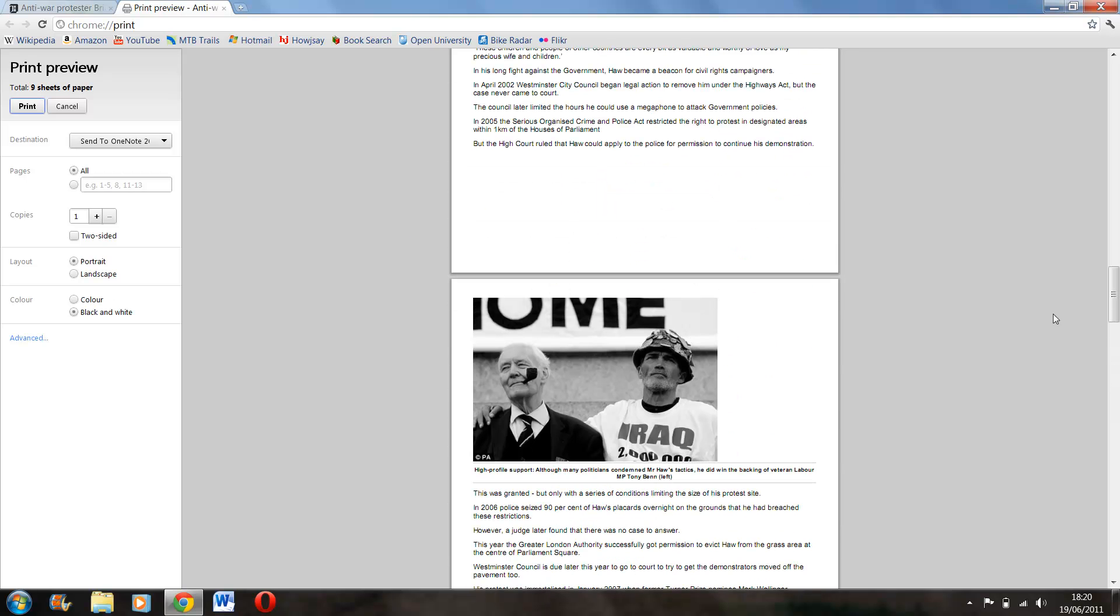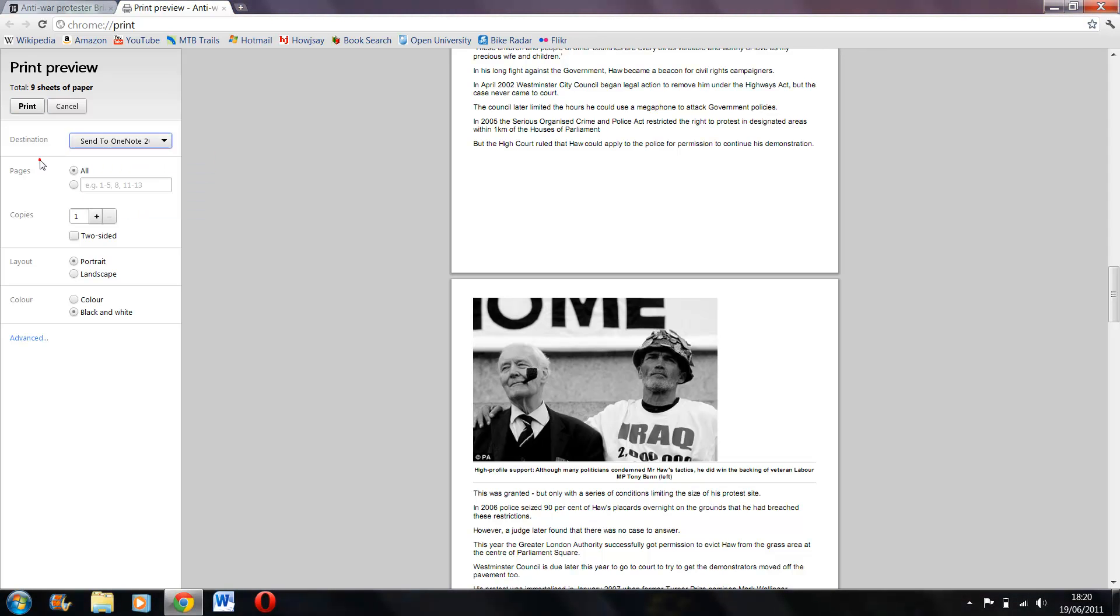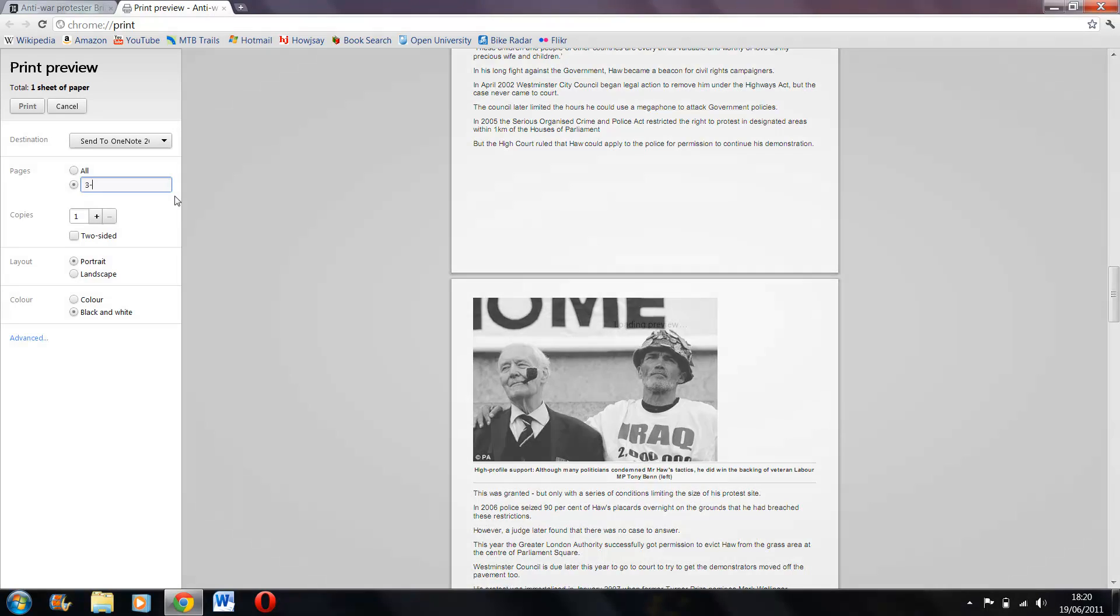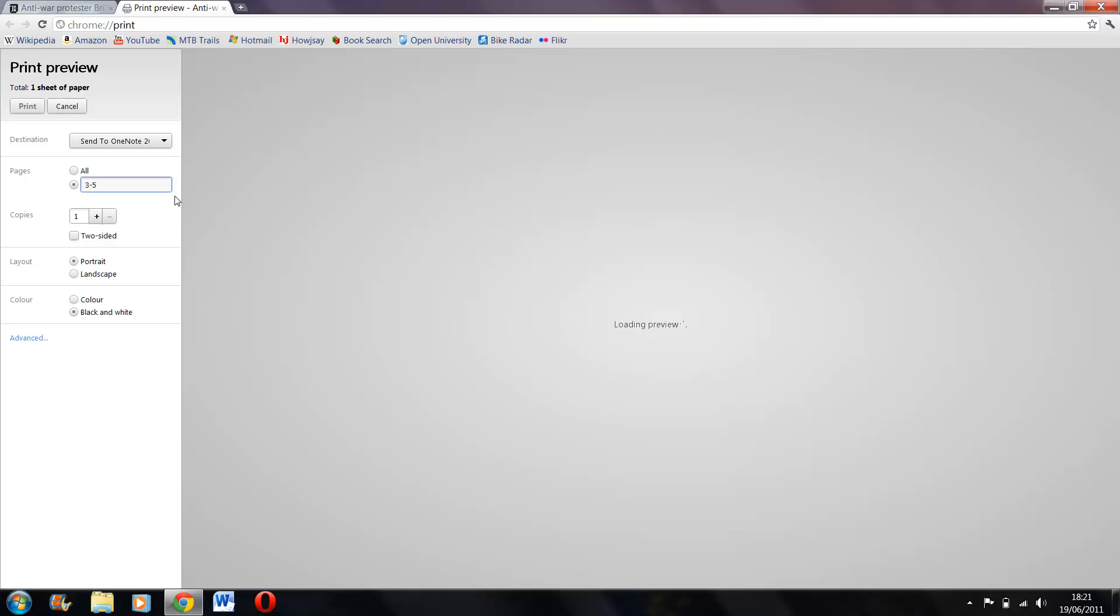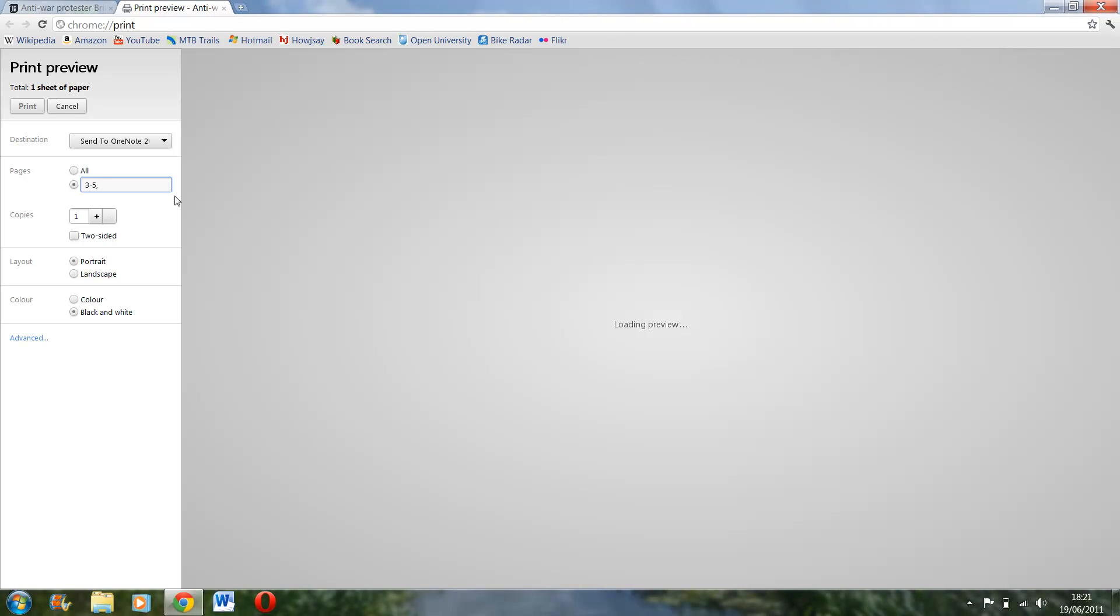And then you can obviously change, for example, where you send it, which page numbers you want. So you can say only page 2, or I want page 3 and 7, or I want pages 3, 2, 5 and 7.